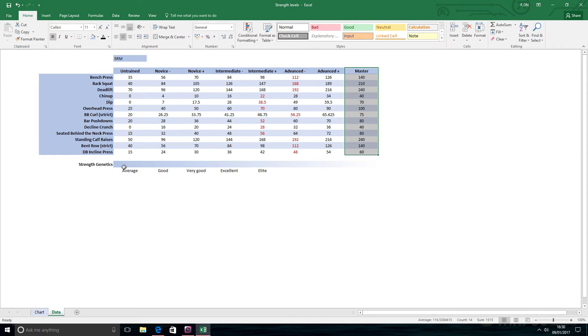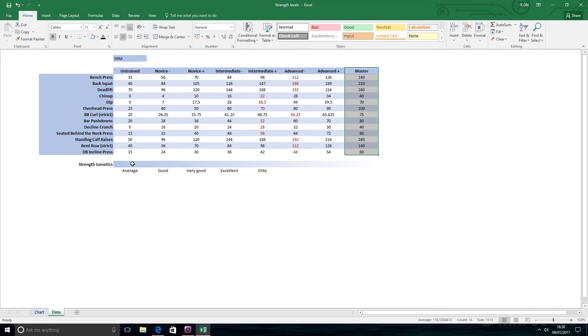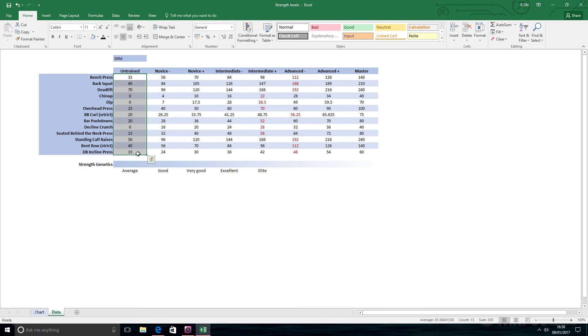I'd say this is kind of average levels for non-trained people, especially perhaps teenagers first looking to get into the gym: good, very good, excellent, and elite.